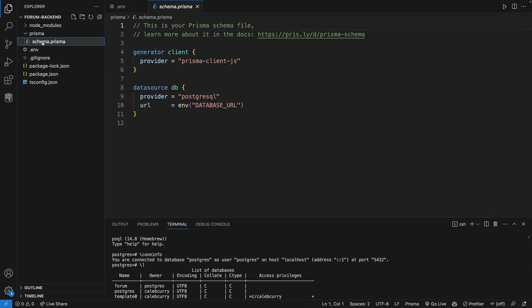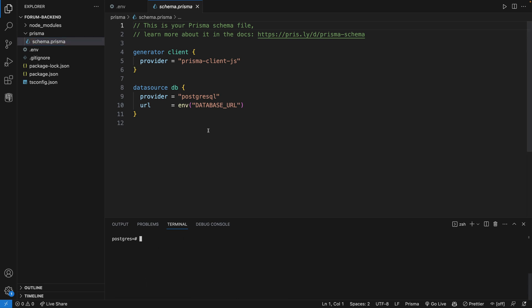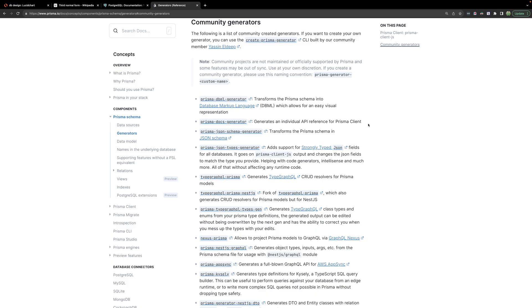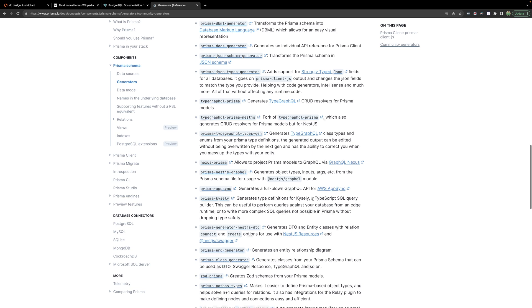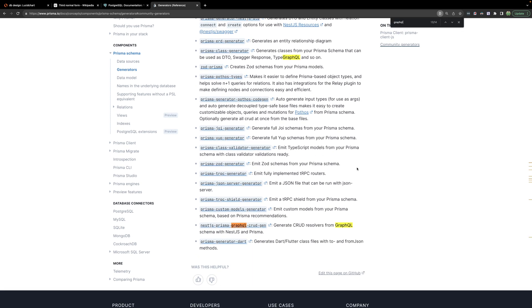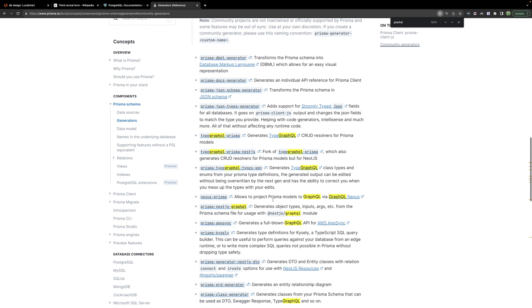Now we'll move into the Prisma schema file — schema.prisma. It defaults to having Postgres as the datasource provider. There's also a generator section which creates a JavaScript client we can use to interact with our database, and there are other generators available. For example, community projects can take a Prisma schema and generate things like a JSON schema, Zod schemas for your Prisma models, entity relationship diagrams, or GraphQL endpoints.